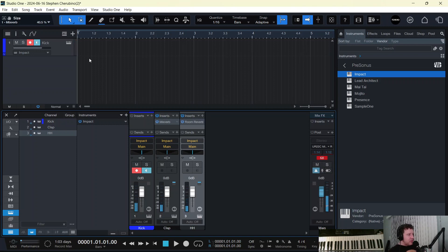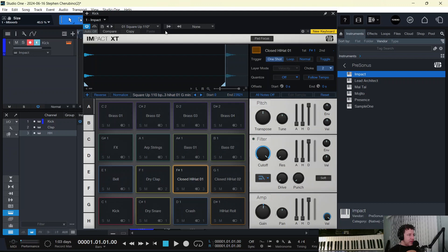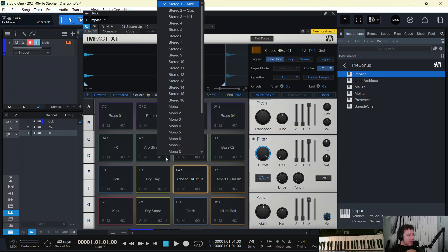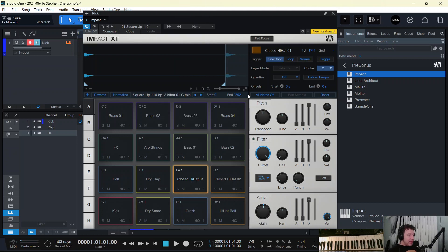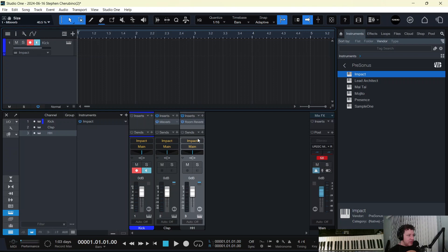So it's actually a very powerful and fun option of Impact, a feature of Impact, where you can assign each one of the pads to its own mixer channel. And that opens up a whole array of chucking effects on each specific drum if you want. Phasers and reverbs and compressors and all kinds of stuff, which we could talk about in other videos.